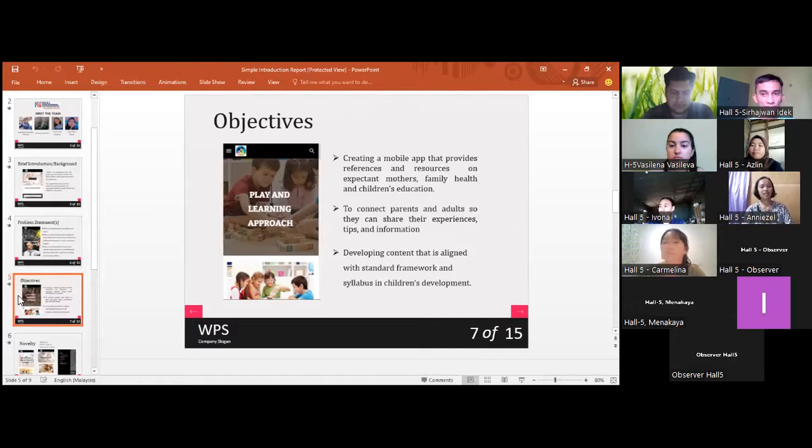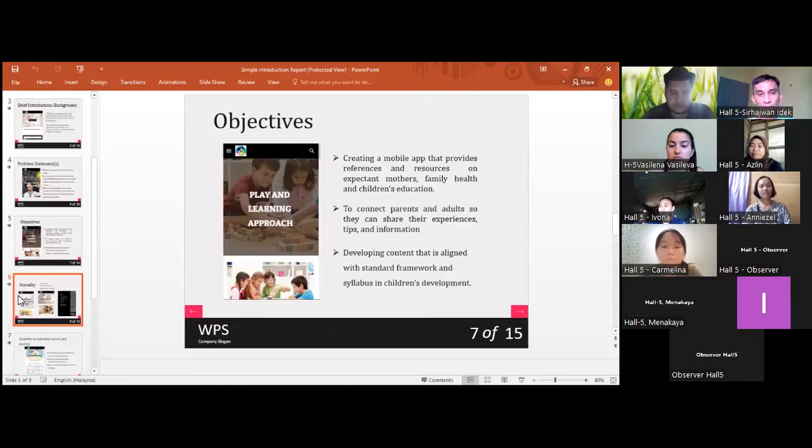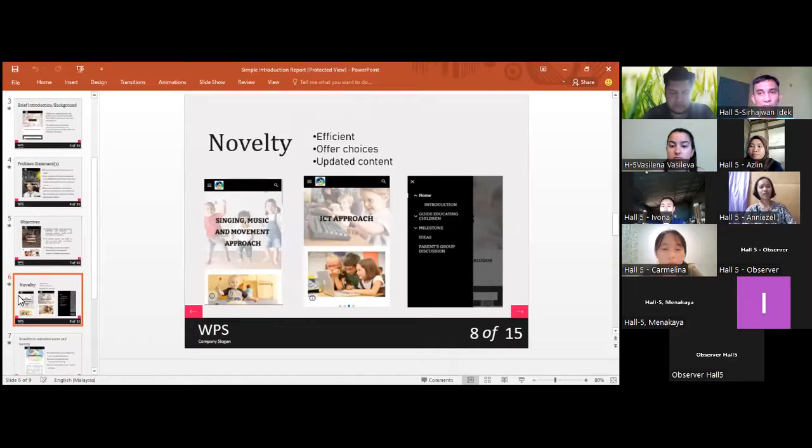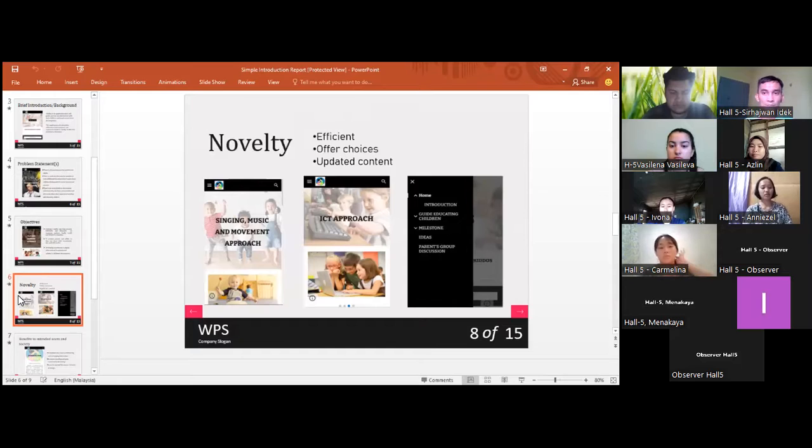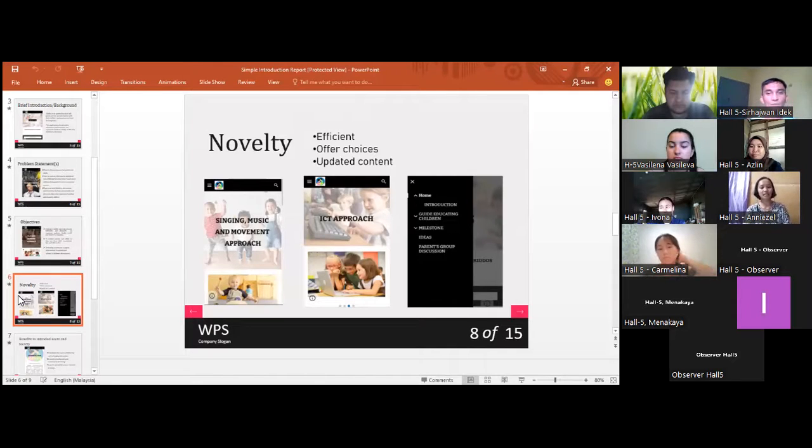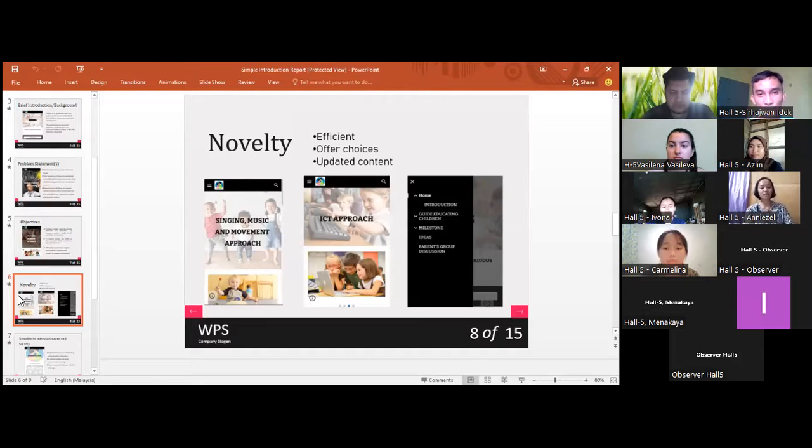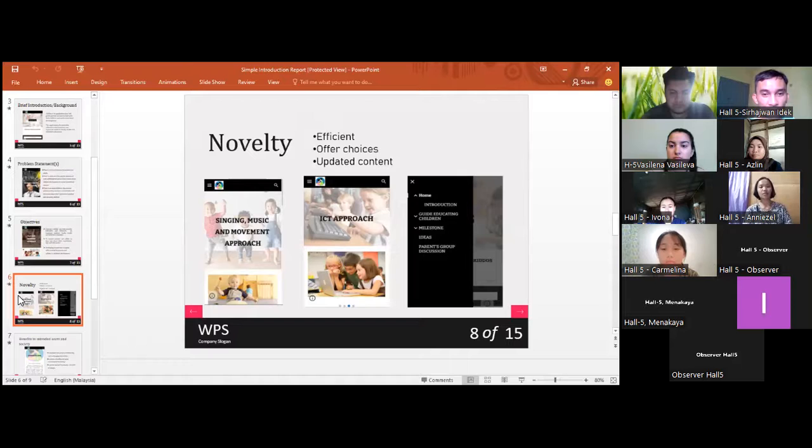The application is efficient with no bugs and is very well organized. However, KIDOS also offers a choice since we have a wide collection that everyone can choose. It is also very special because this application can also be updated anytime.